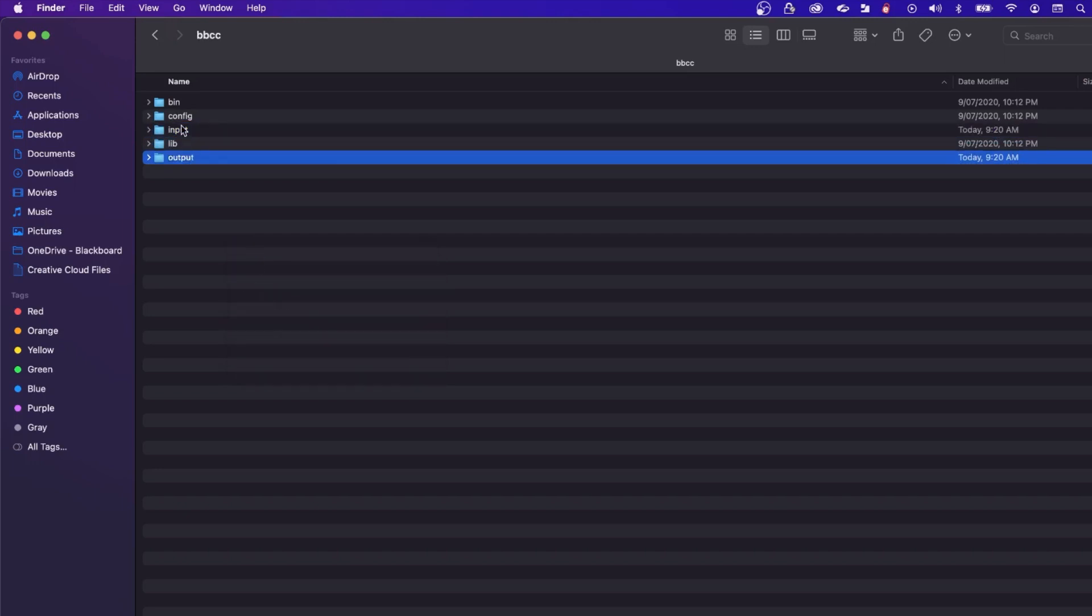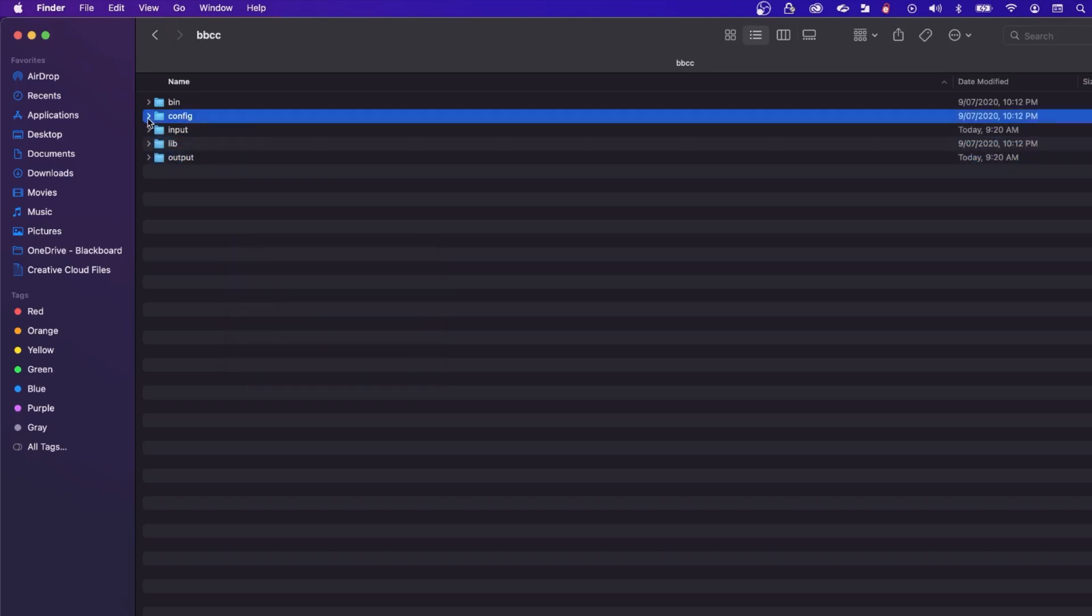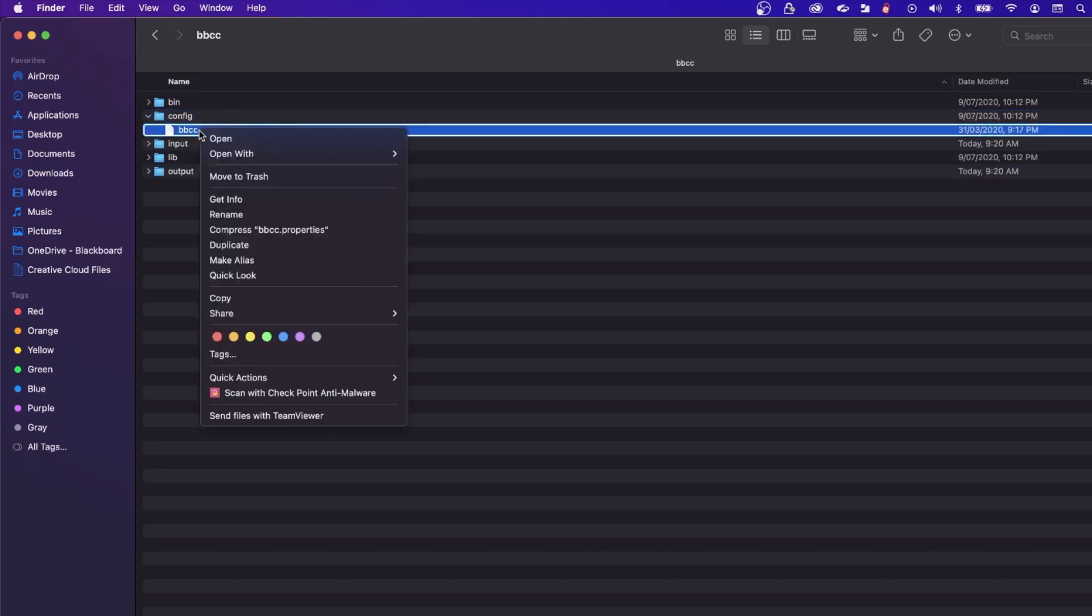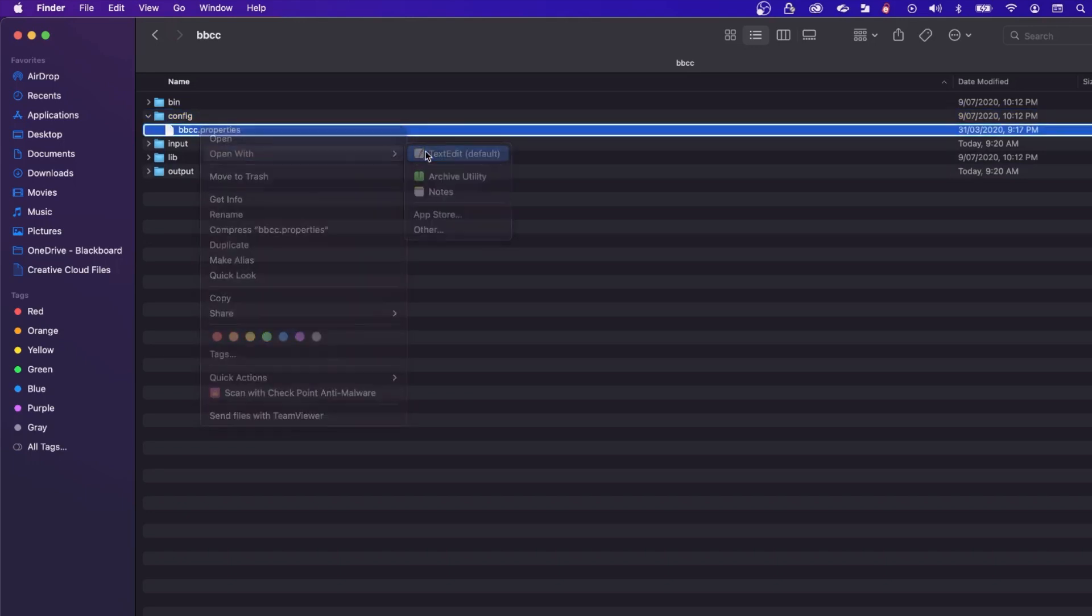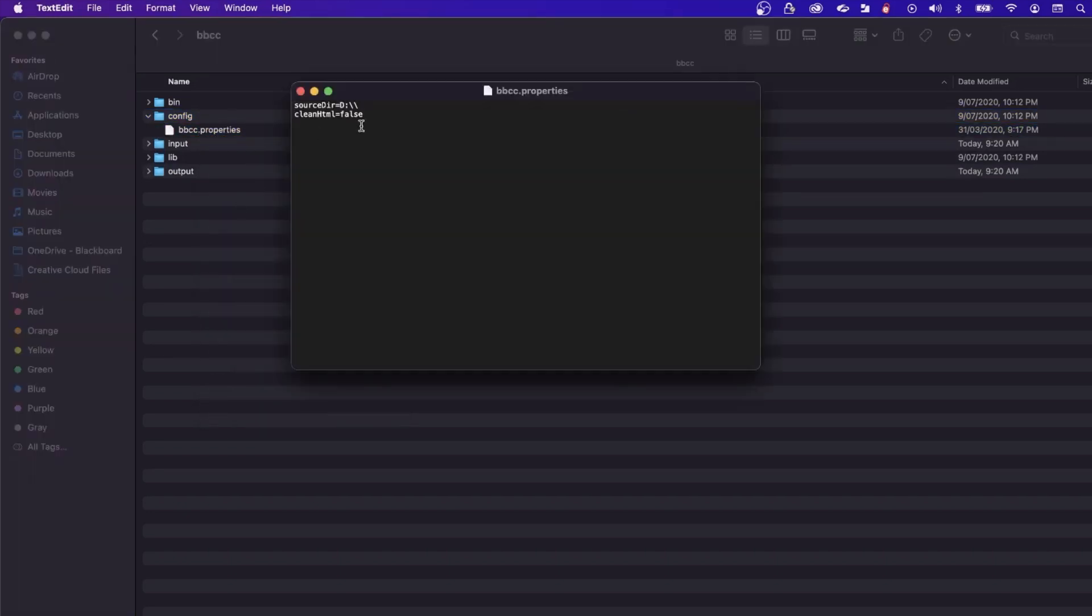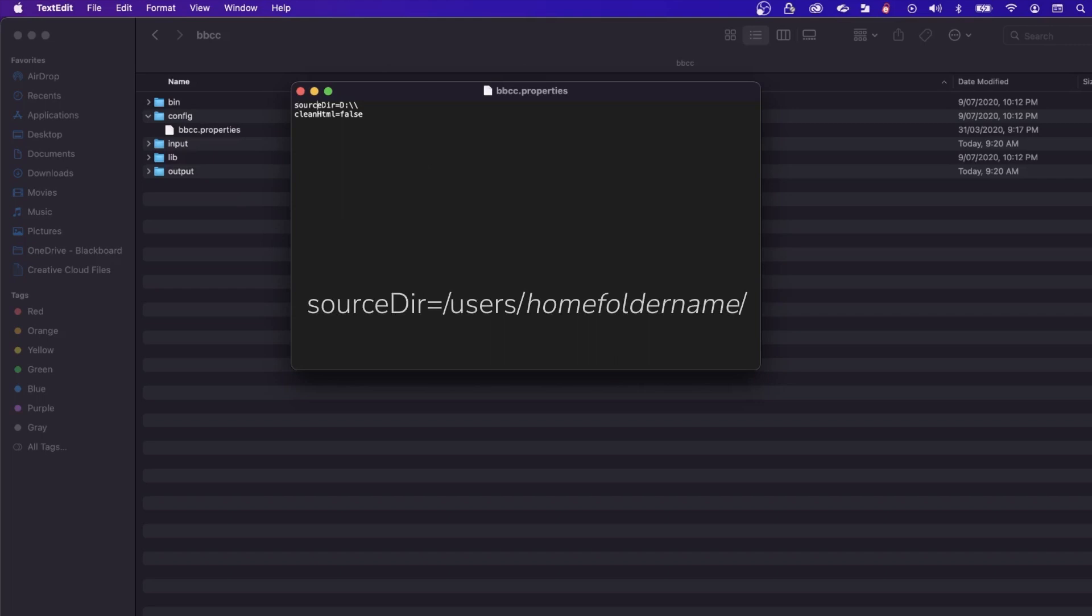Now open the bbcc.properties file located inside the config folder with the text editor. We need to edit the first line with the sourcedir parameter to the input folder path.